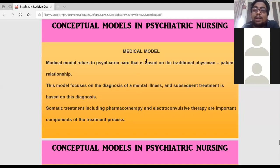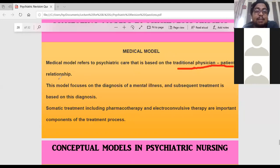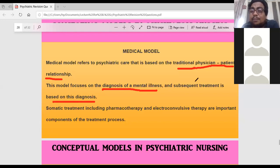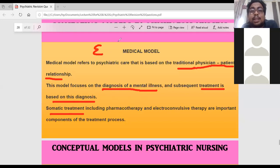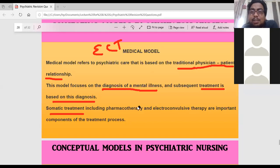The last model is the medical model. The medical model is based on the traditional physician-patient relationship. In this model, we diagnose the mental illness and based on that we give treatment. For diagnosis, we use history collection, mental status examination, and neurological assessment. We give somatic treatment including ECT and pharmacotherapy.